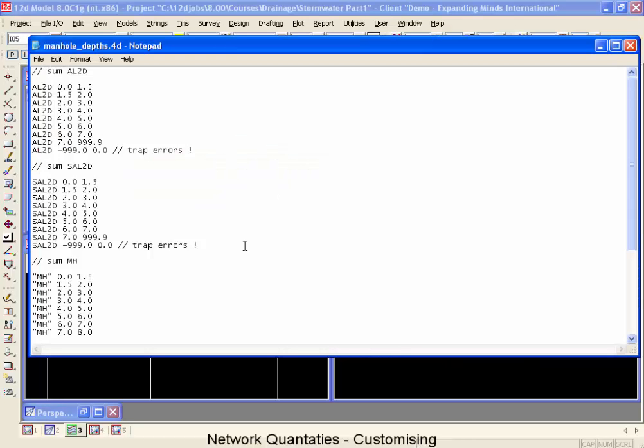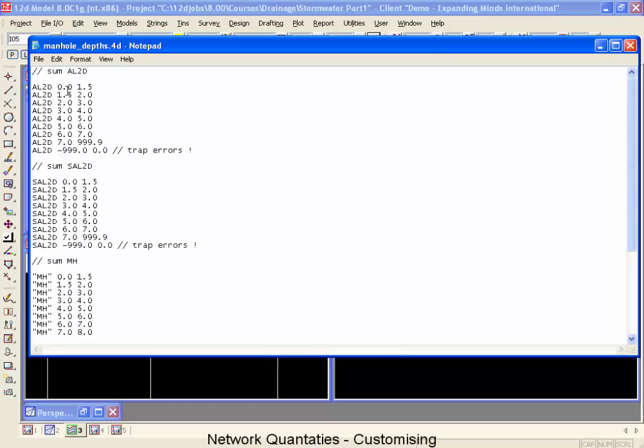Now the way the count procedure works is it's made up of count lines. Let's take a look at the first count line. This says we're supposed to add up all of the manhole types AL2D that are in a depth range between 0 and 1.5. And once again you can see that there's a 1.5 to 2. At the very last one we have everything between 7 and 999. Now that would be very very deep manholes. And the last one we have is just by chance if some of our manholes were above ground this would count them there.